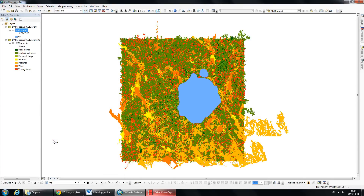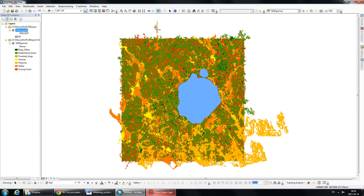If you have a thematic layer, meaning you have a polygon layer, and you want to clip a whole bunch of polygons by a polygon, this is the method you would use. If you have a raster layer, then you use a totally different method.